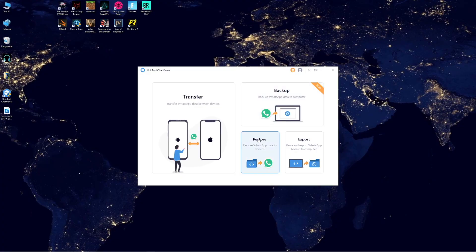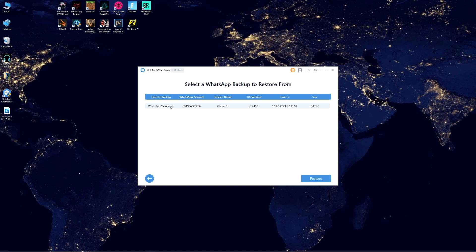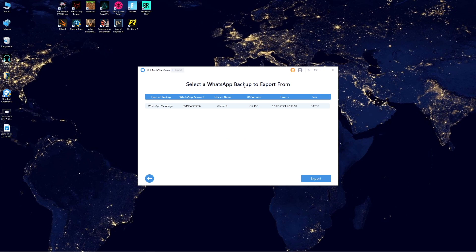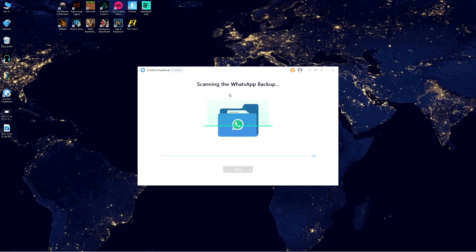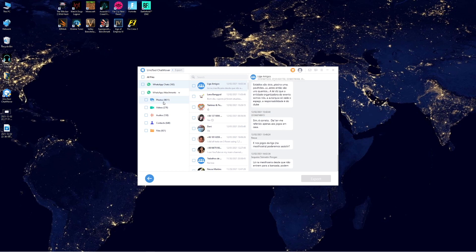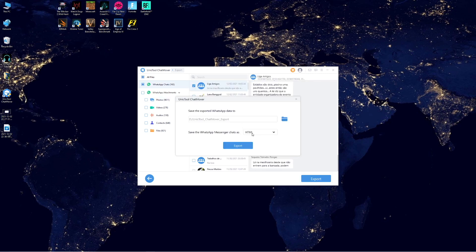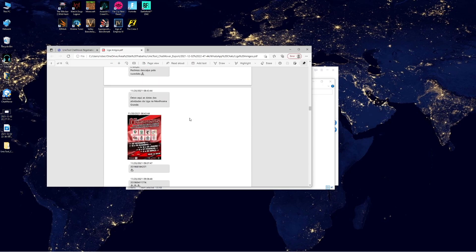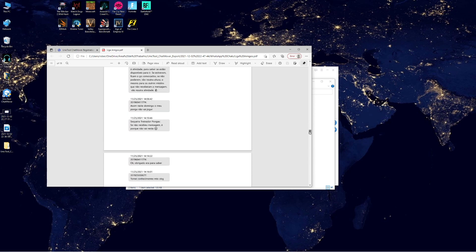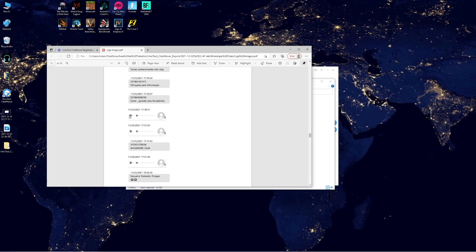We also have the restore option — a straightforward but necessary feature if you lose everything from your phone and want to restore to a new phone. The feature I really enjoyed is the export. It grabs the backup already made to your computer, scans the files, and gives you the option to browse photos, browse videos, browse all your WhatsApp content, and export conversations. I tested exporting to PDF, and we also have the option for HTML and XLS. It prints a document with the whole conversation and shows pictures within it — I found that really interesting.